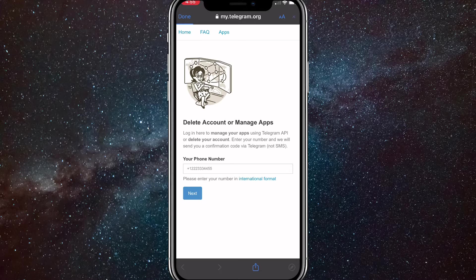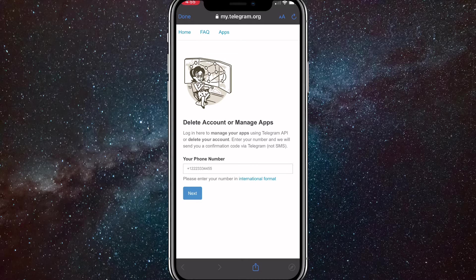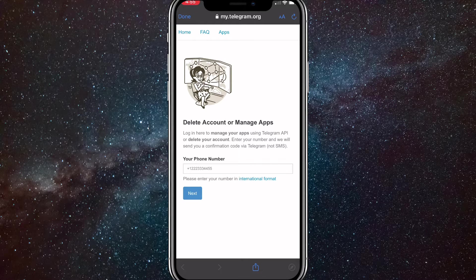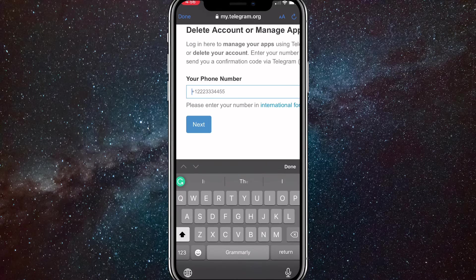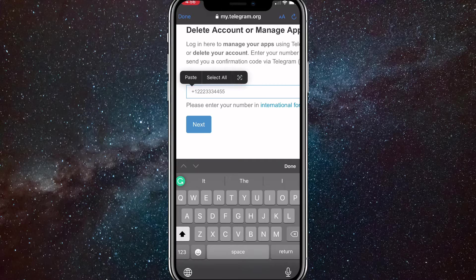Once you click on that link, it'll bring you to a Telegram website. And you have to put in your phone number into the option right here.